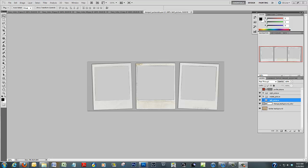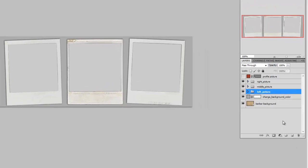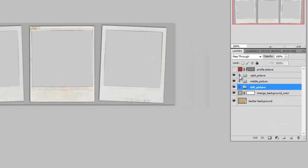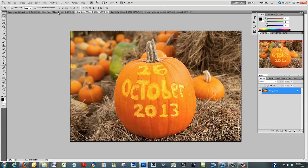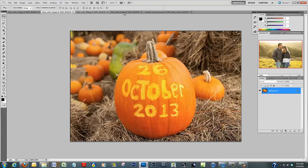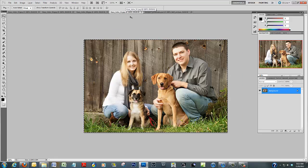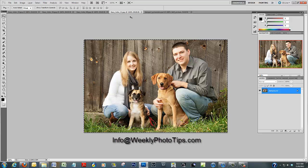As you can see, we have Photoshop open with the template as it came from online, with all its layers and sub-layers, and we also have the images open that we're going to use. One thing to note: the keystrokes I use may not be the ones you use — there are a thousand ways to do the same thing in Photoshop. If you have a better idea, we'd love to hear from you at info@weeklyphototips.com.